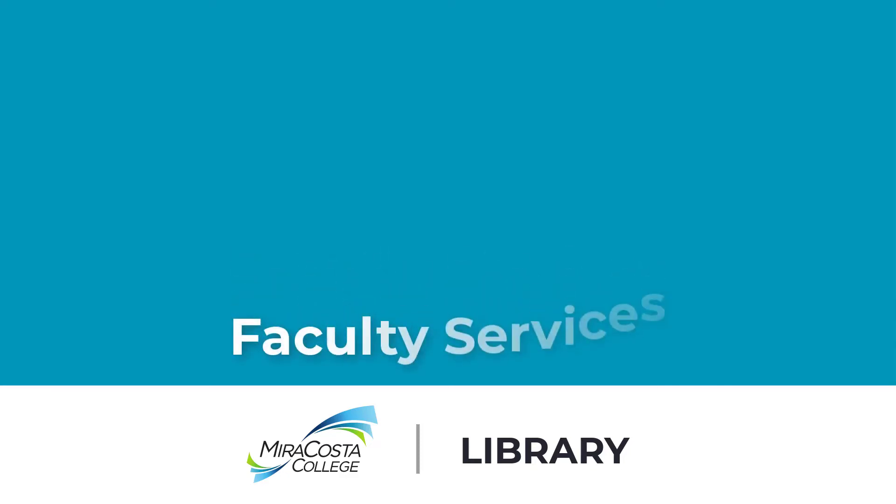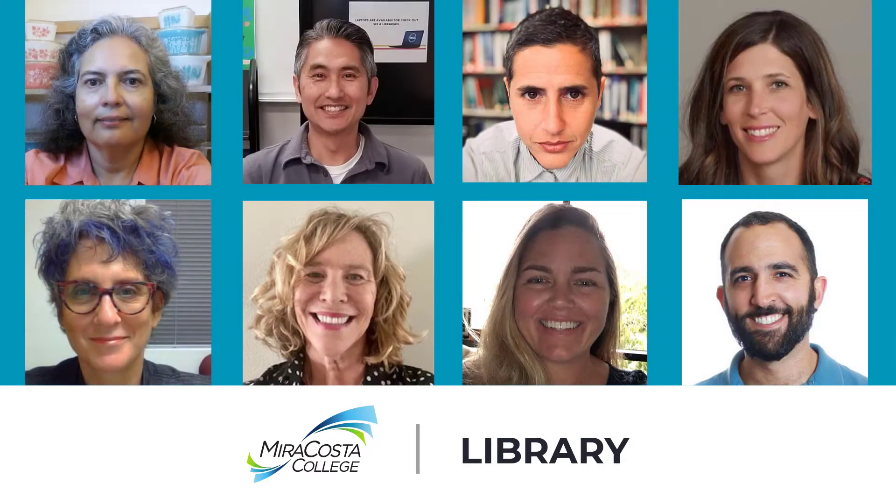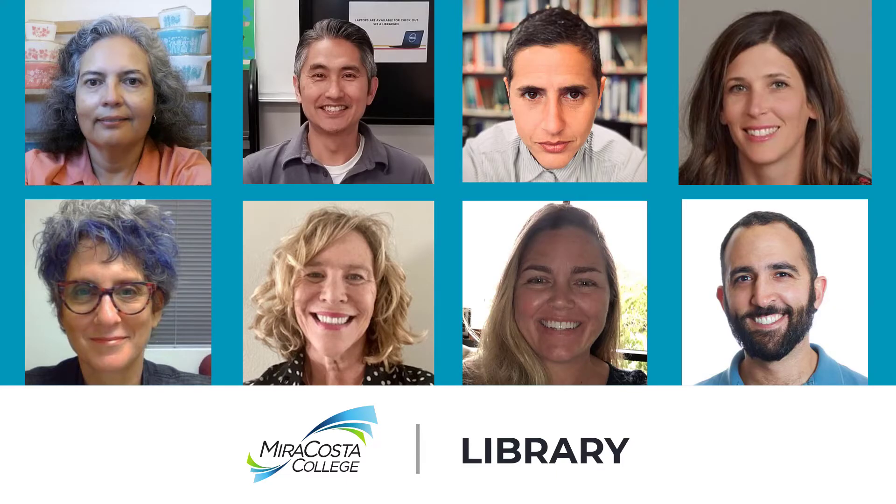Welcome to the library! Do you know about the ways the library can partner with faculty to promote student success? Our dedicated team invites you to use our services and to share them with your classes. To start, librarians work closely with faculty to enhance student learning in and out of the classroom.